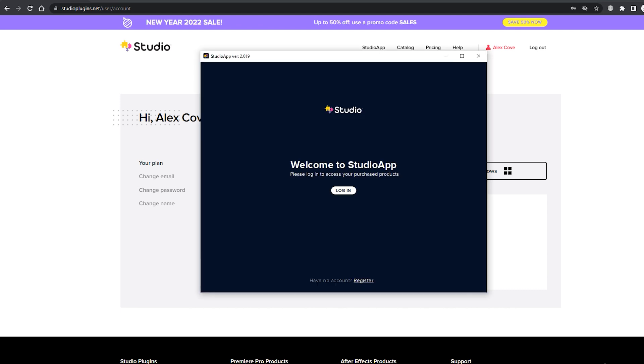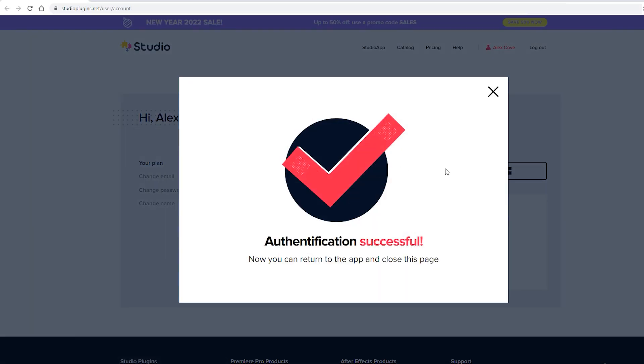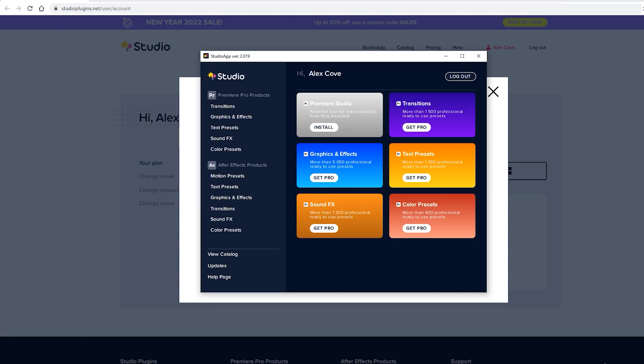Congrats! The hardest part is over. Now just click the login button in our app. It's gonna open your browser where you will be authorized. All right, now you can go back to studio app and finally dig into the good stuff we have here for you.